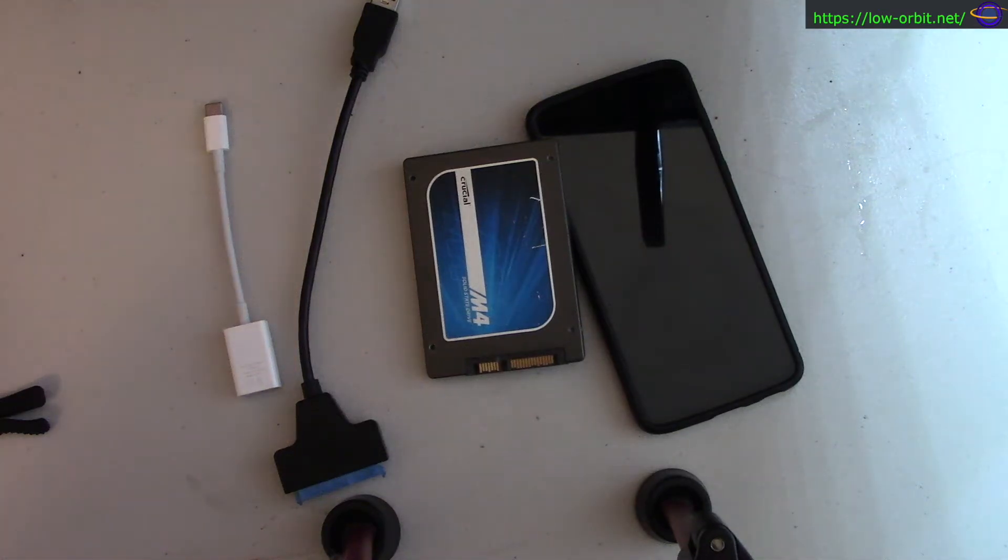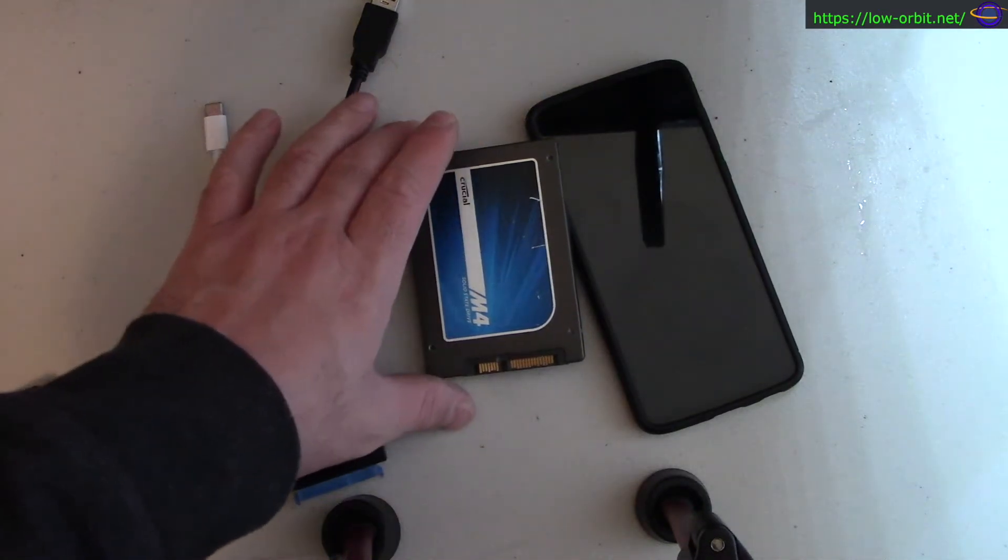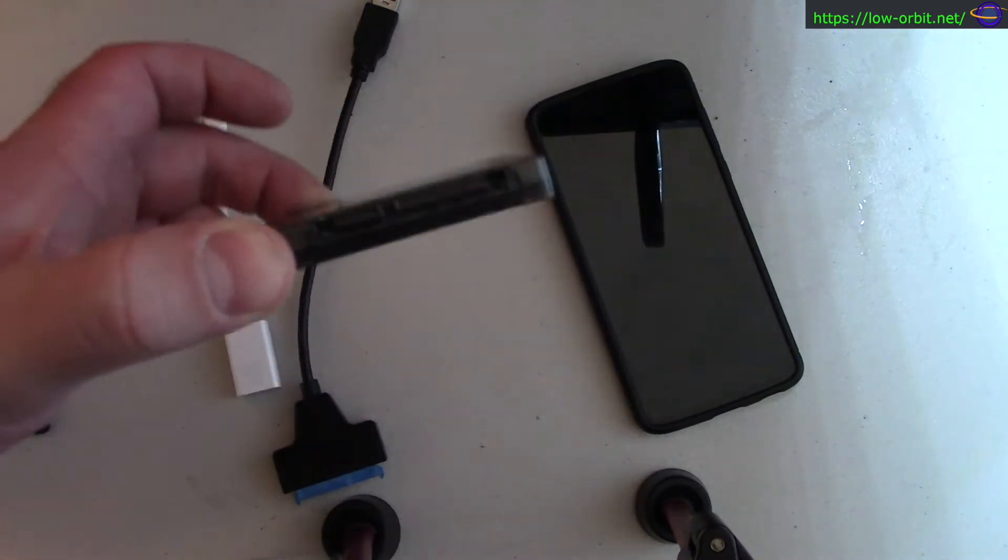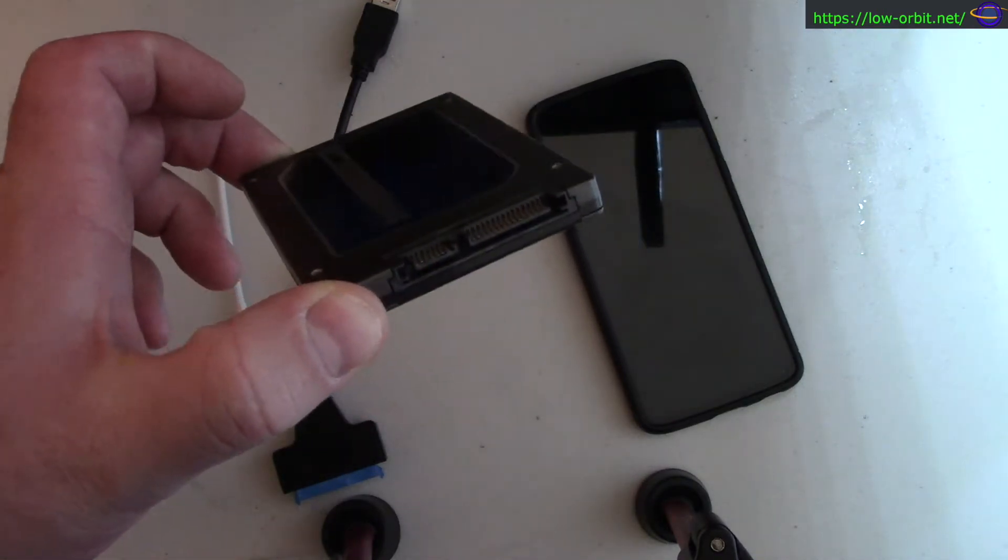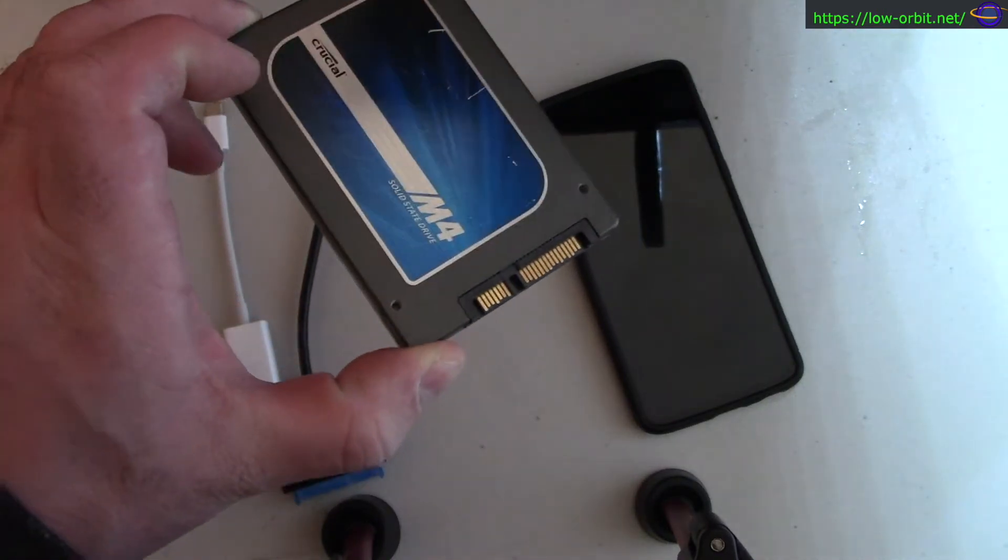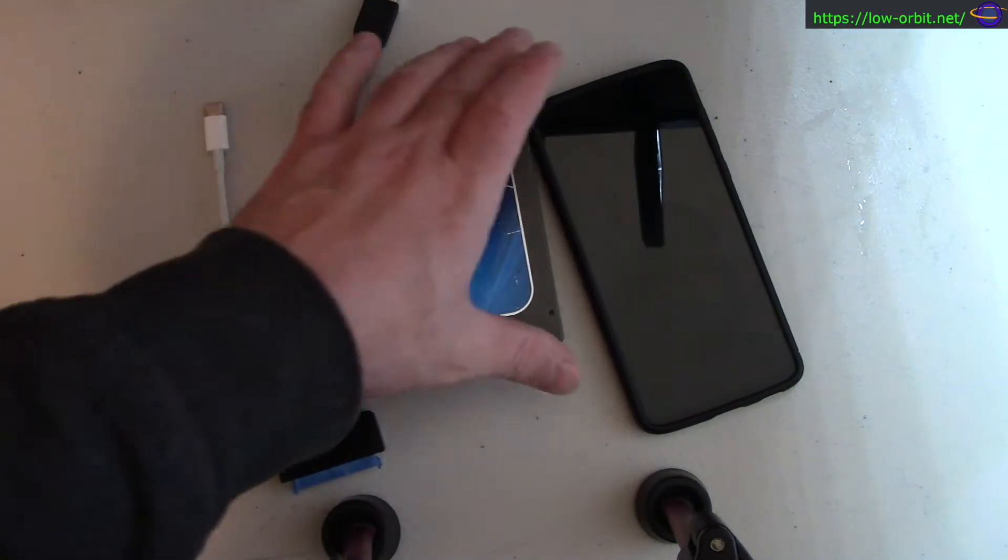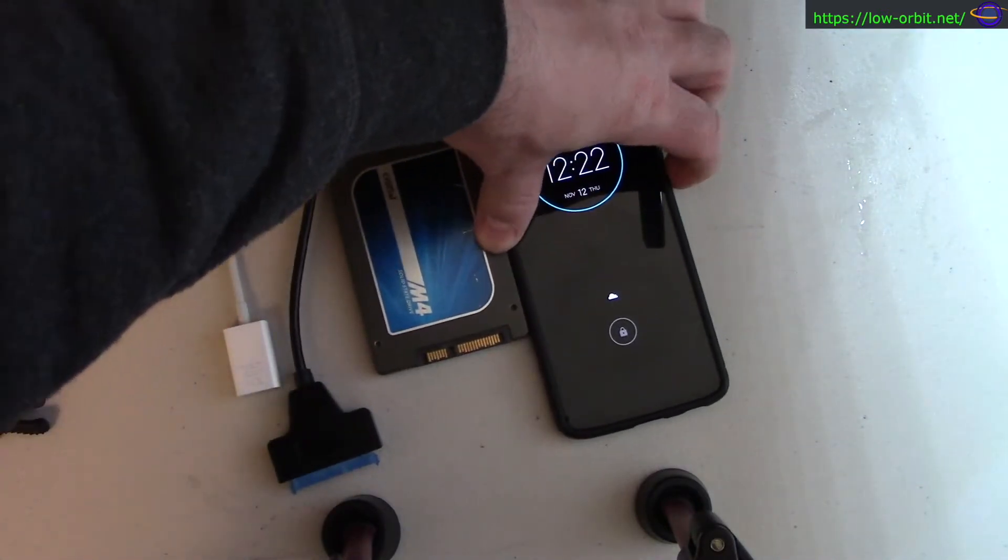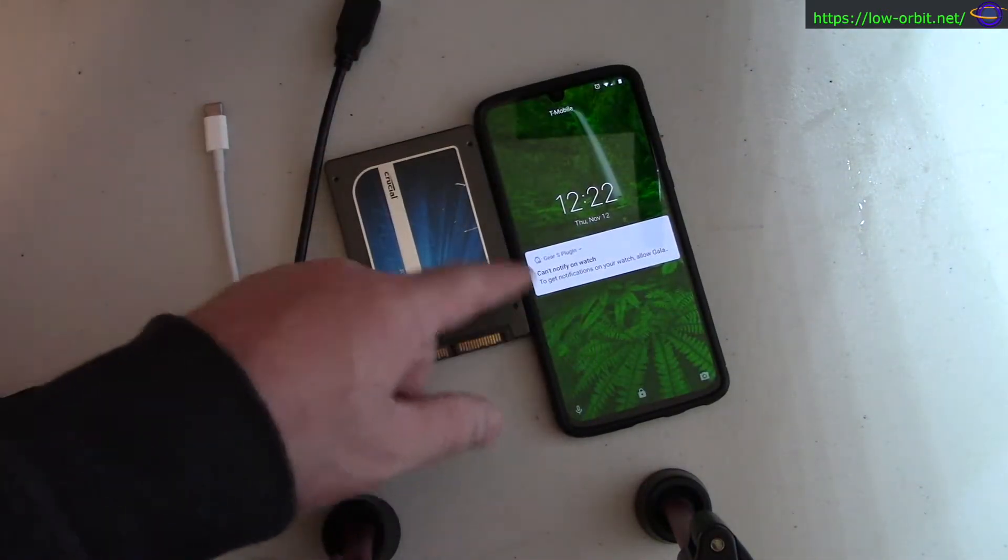Hey guys, today we're going to connect a SATA SSD to my Android phone. You'll see this has a regular SATA plug on it and I'm running an Android phone - this is a Motorola phone.